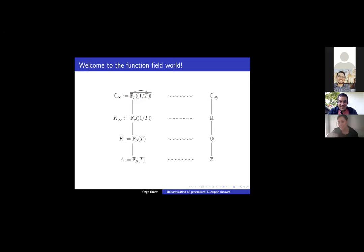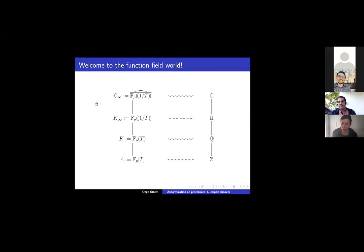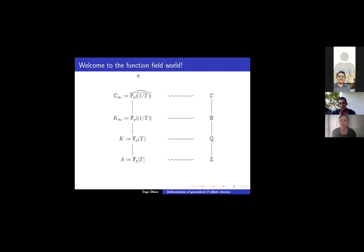In the classical world, the construction goes: we start with Z, then take the quotient field, and then the completion and algebraic closure of it. In the function field world, we take the non-Archimedean valuation. We take the algebraic closure, but it's not complete with respect to the non-Archimedean valuation, so we take the completion of the algebraic closure. This works as an analogue in the function field world.